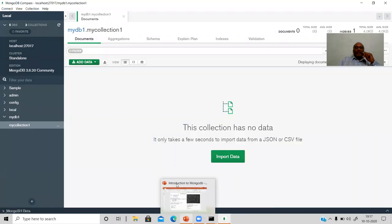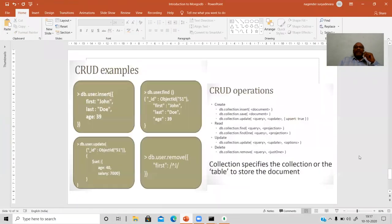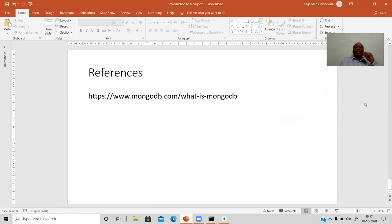Before wrapping up, CRUD operation examples are provided — Create, Read, Update, and Delete. The 'remove()' function is used in MongoDB for delete operations. References from the MongoDB website are provided for practicing MongoDB commands.